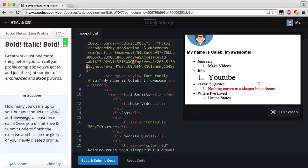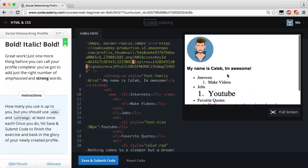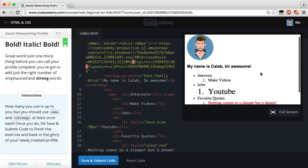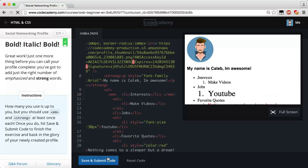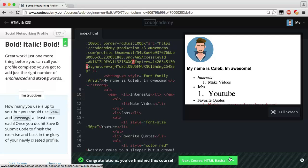Everything looks good guys. This isn't the coolest profile page but it is a profile page — we'll do more advanced profile pages later on. If it's not in the Codecademy course I will personally make a new video showing you how to make a pretty badass profile page. Hit save and submit — congratulations, we finished another course and we're going to start HTML Basics 3 in the next video. If this video helped you out, make sure to comment, like, and subscribe for more content coming soon. Have a good night.